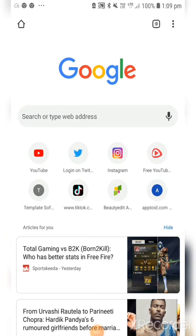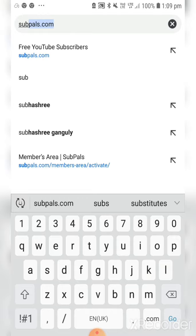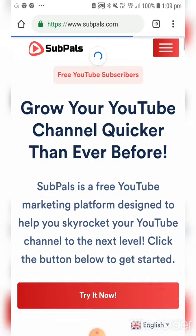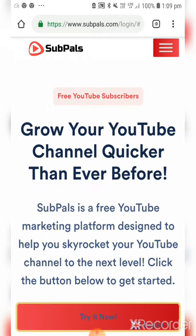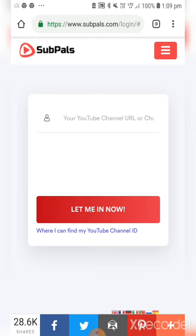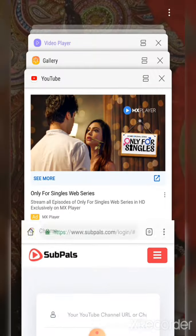Now let's start. I'm going to show you the first website. First, you have to open your Google Chrome browser and search for 'SubPal'. This type of interface will come up, and you have to click on 'Try It Now'. Then you have to give your YouTube channel URL — go to your YouTube account and copy your YouTube URL.